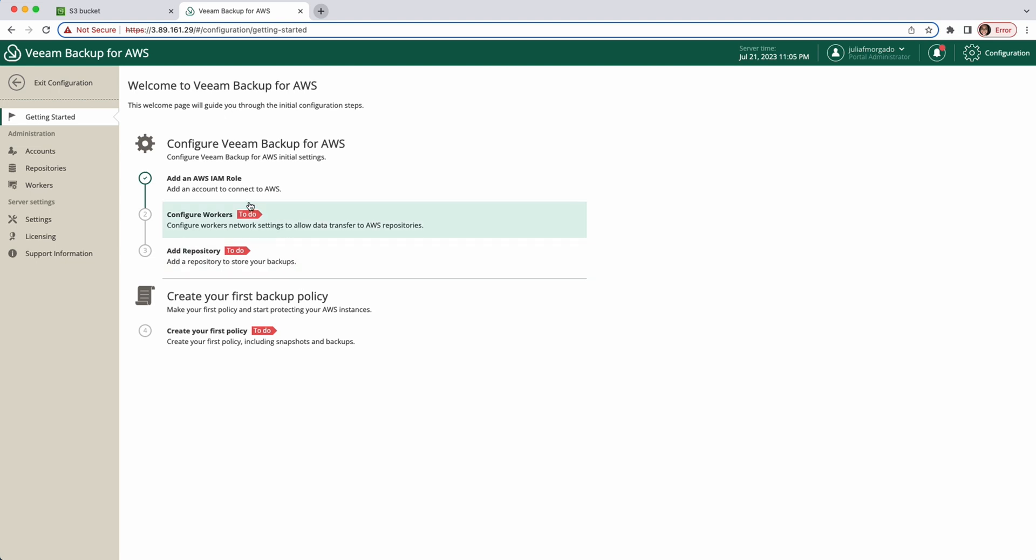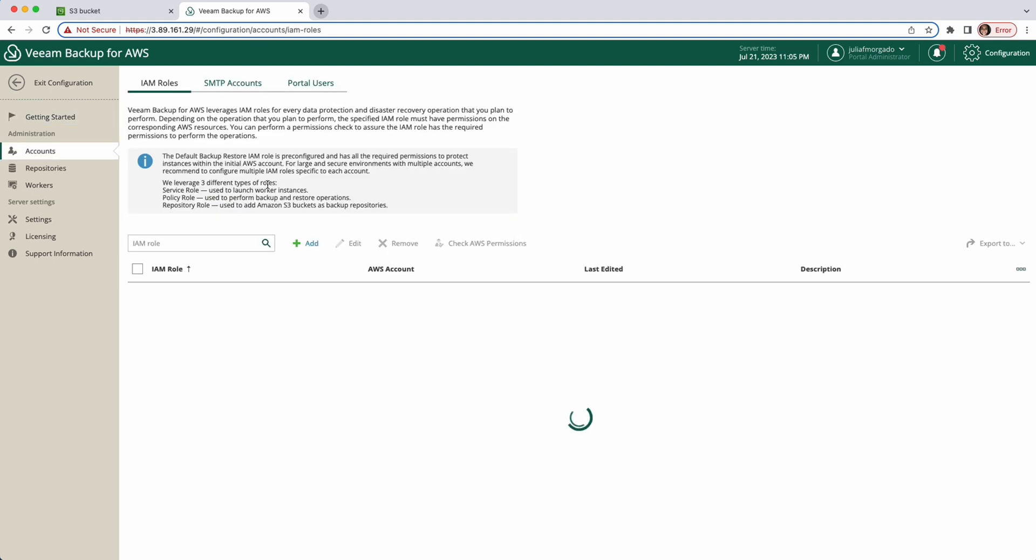The first step we need to configure is the IAM role. Since we've deployed Veem Backup for AWS with a CloudFormation template, it automatically created a default Backup Restore IAM role. However, if you deploy the product from an Amazon machine image, you need to manually assign a role with minimum permissions.